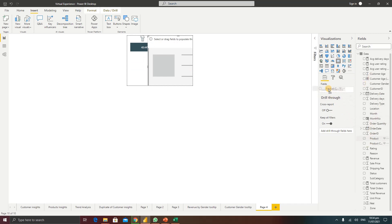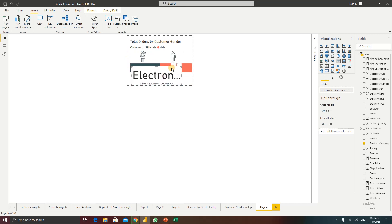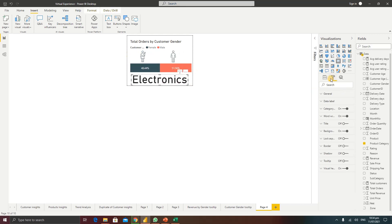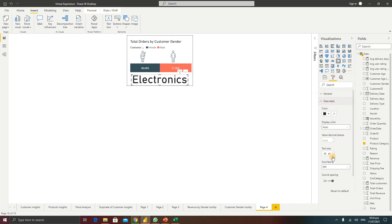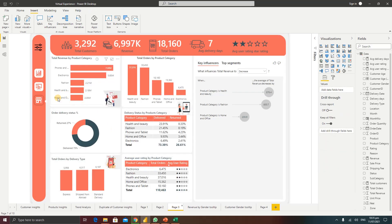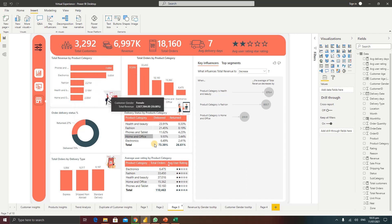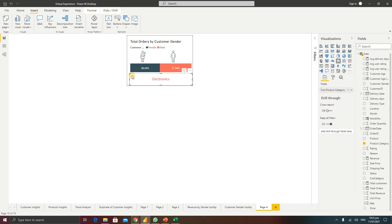Next, I'll add a card visual to show the product category. I'll go to Visualizations, click on Card, and drop the product category field into it. I'll resize the card, then go to Format, adjust the data label font size to 13, change the font family and color. I'll turn off the category label so only the product name shows. This way, when users hover over a data point — such as Home and Office or Electronics — they'll see the product name on the tooltip.